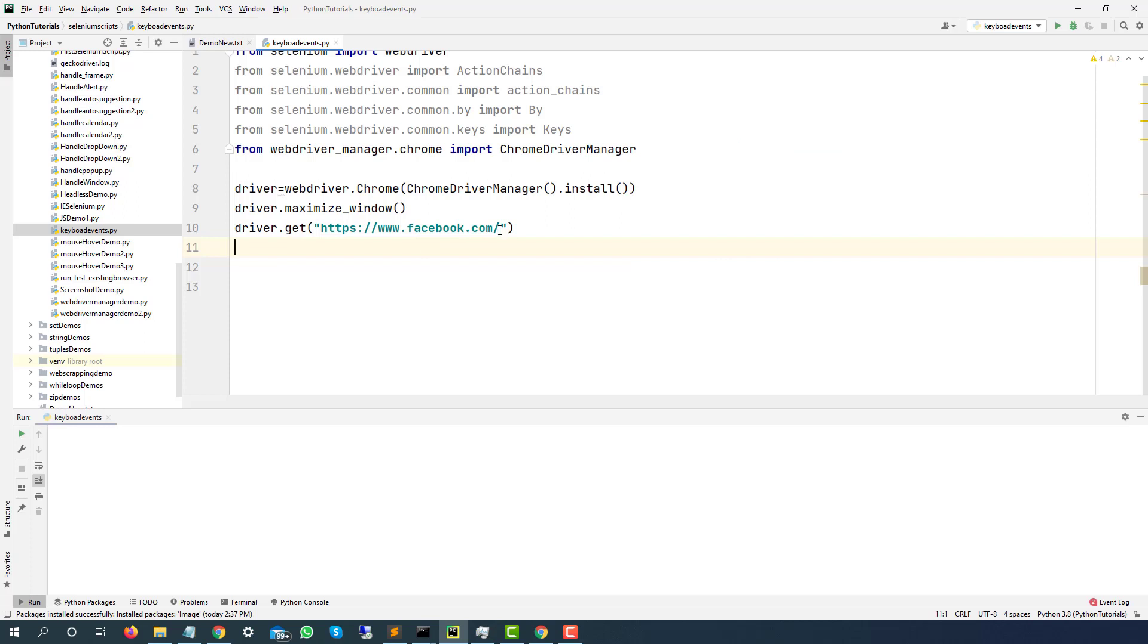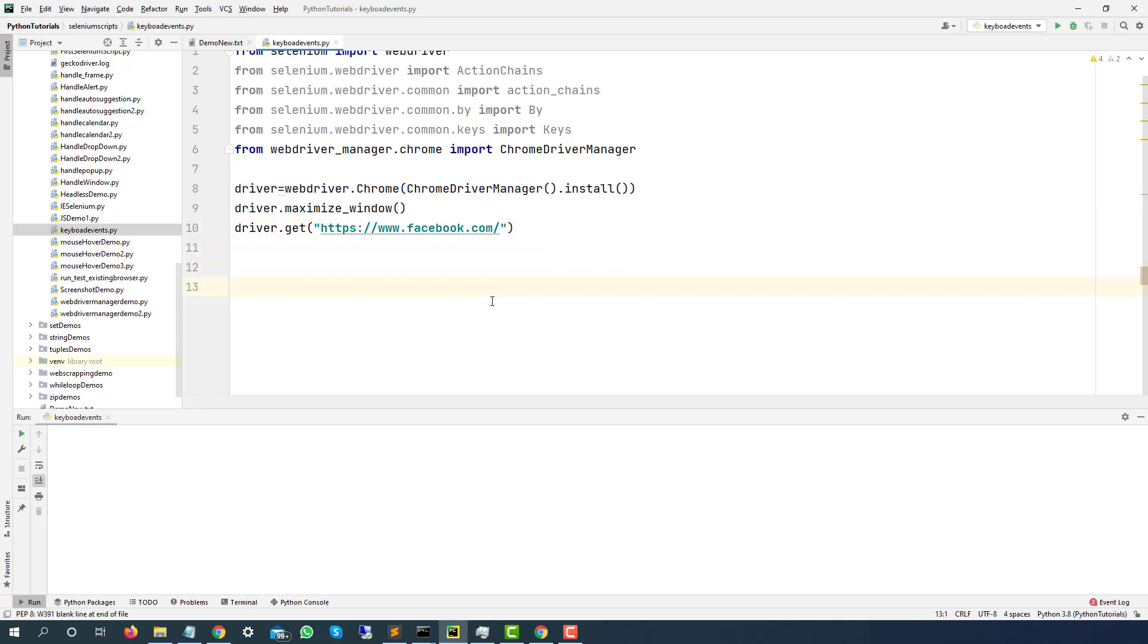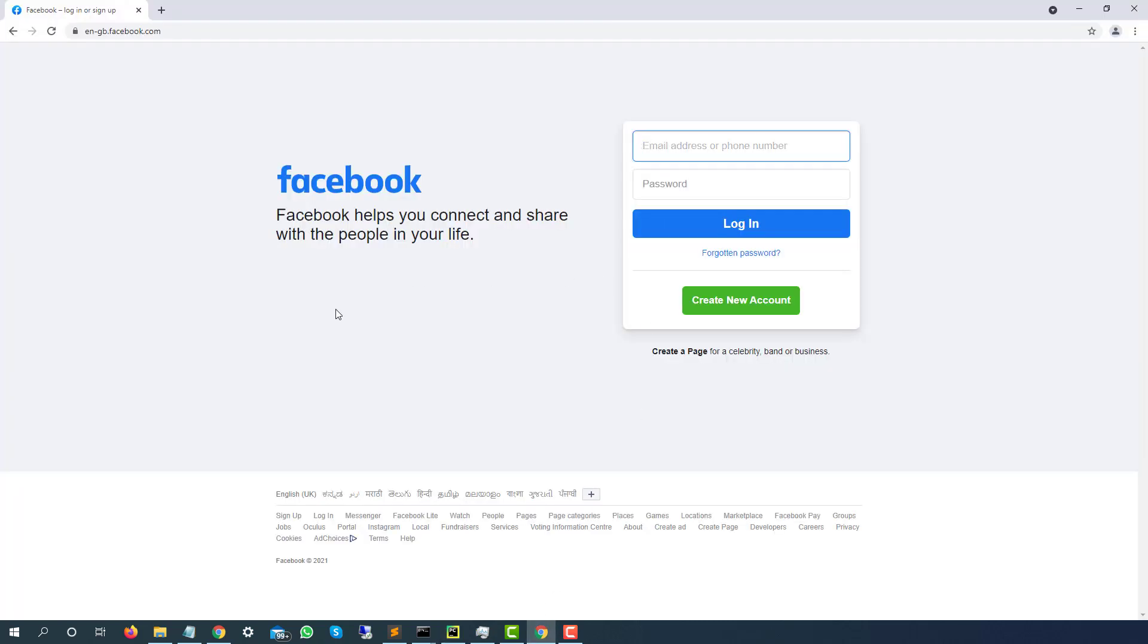Before we move to action chains, let me show you what exactly we are trying to do. As you can see, this is our application. I am taking Facebook, but you can take any application. So the scenario is I will type something, let's say I am just typing Mukesh.